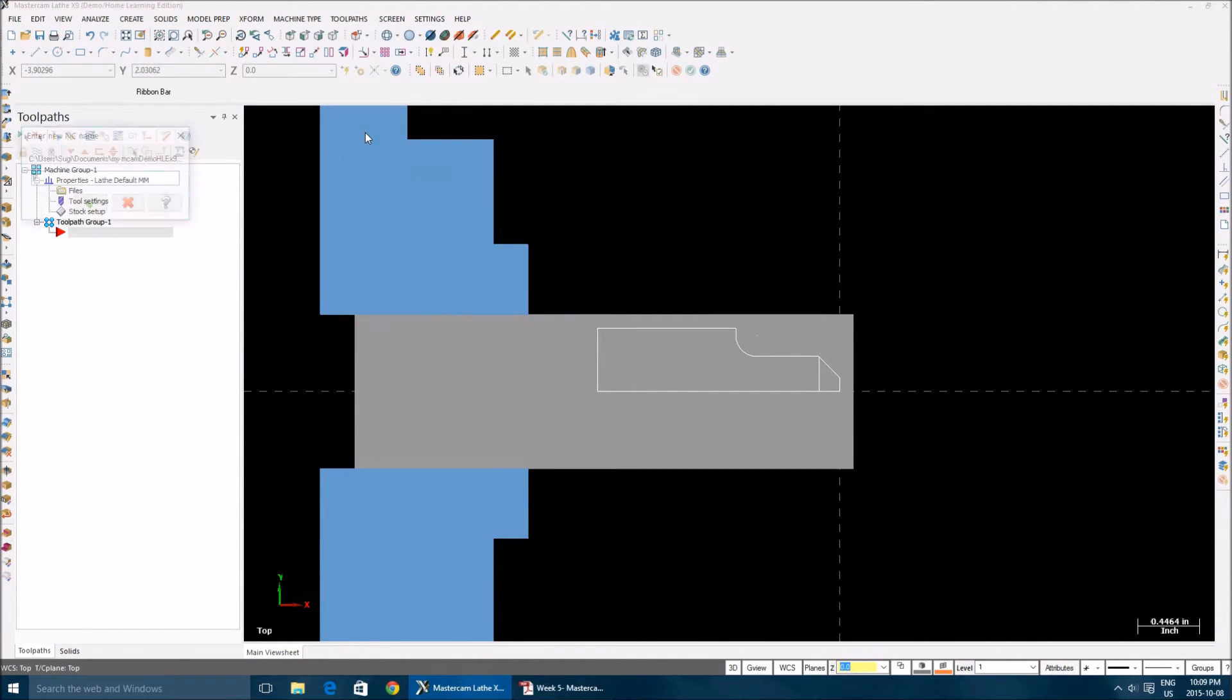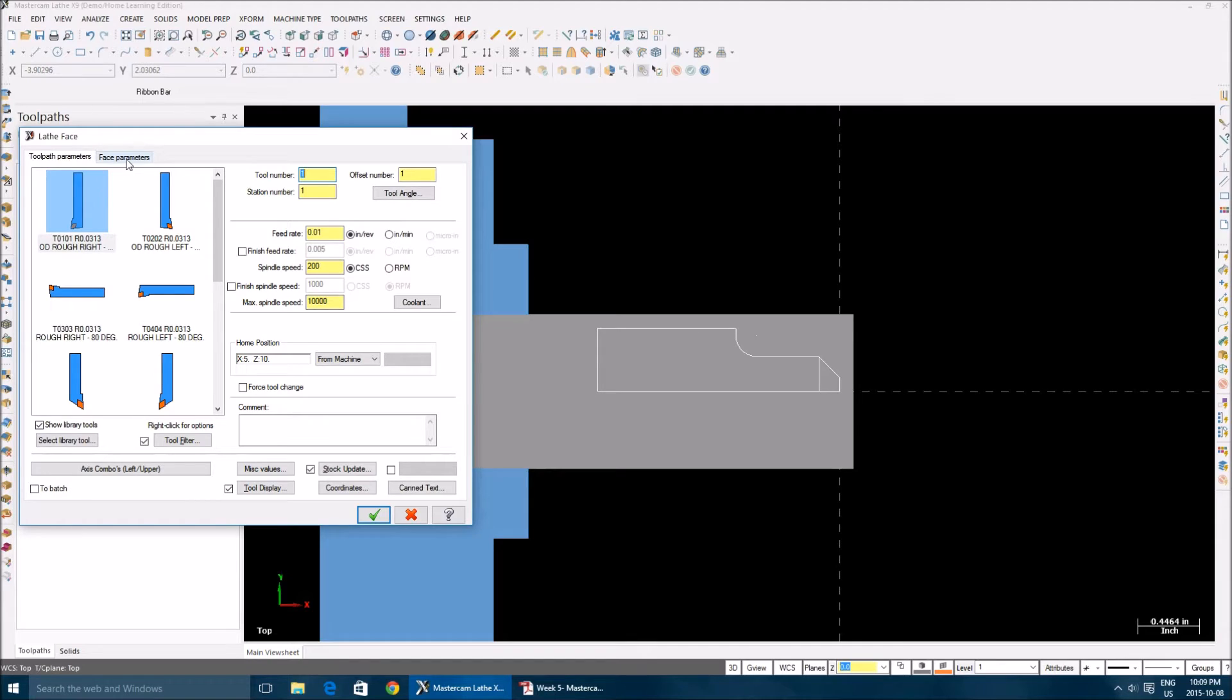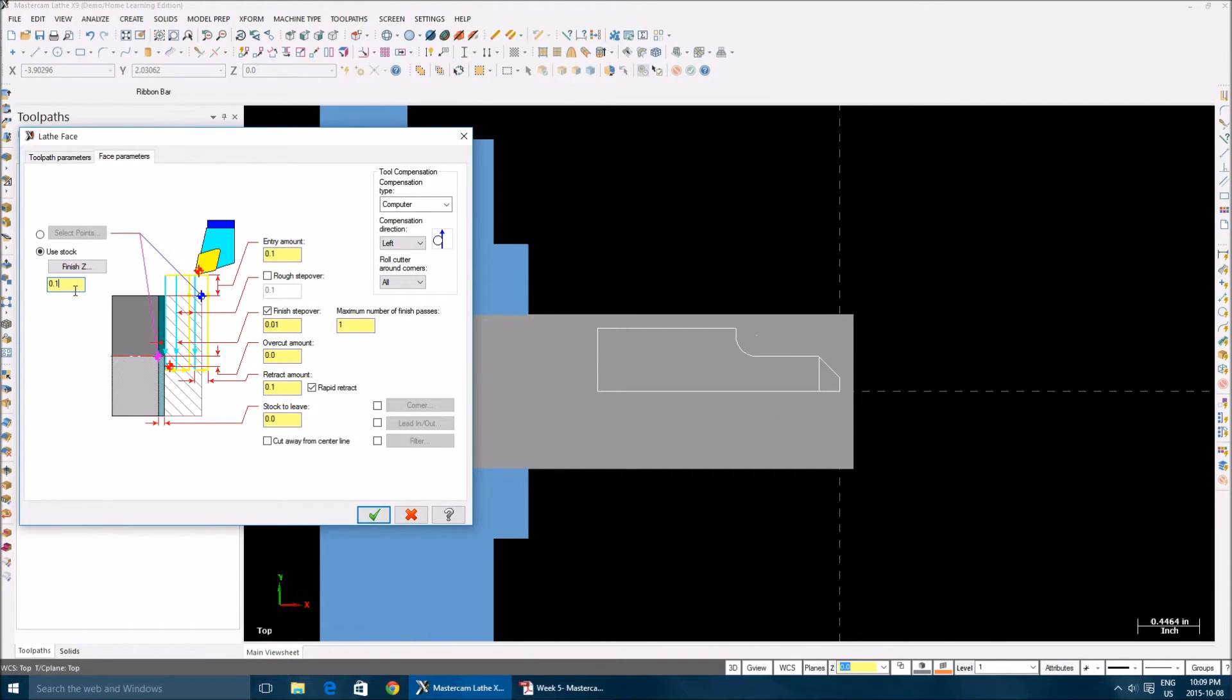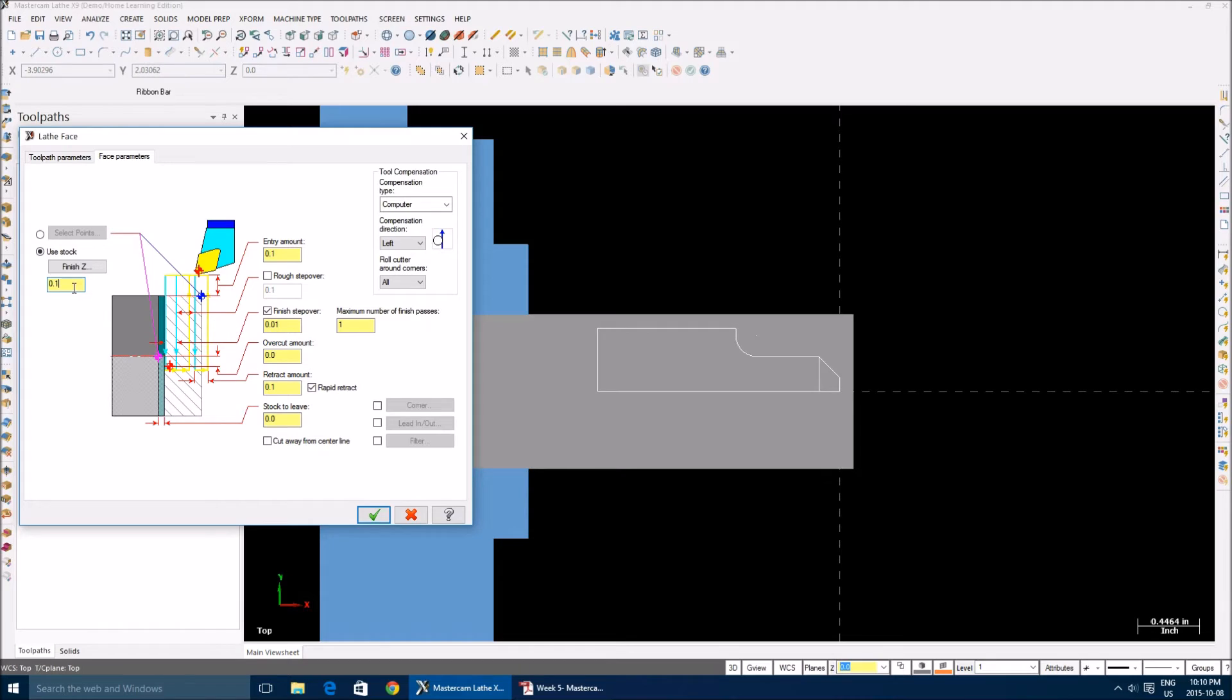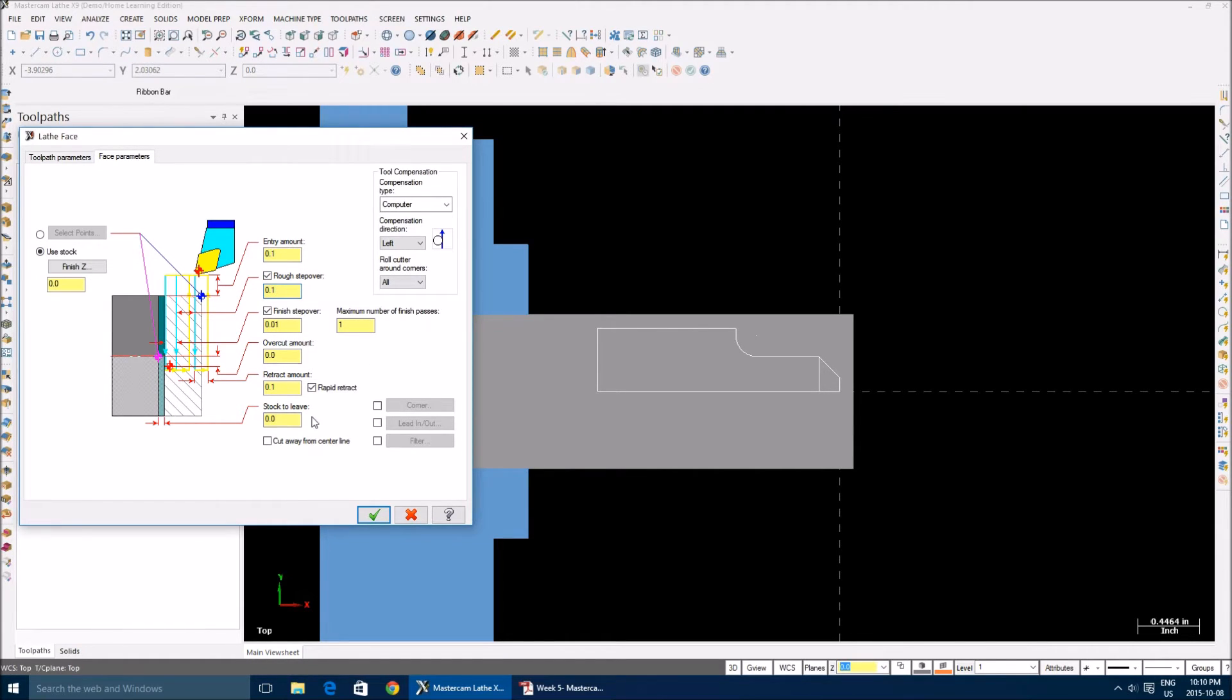So now go to toolpaths, facing. I use 80 degree tool bit. Face parameters - your stock, right from here. What it shows is 100 thou from this point, this extra stock material. If you don't give zero there, when you see your preview it won't clear anything, so give zero. Your entry amount, everything is fine. Step over 100. Okay.